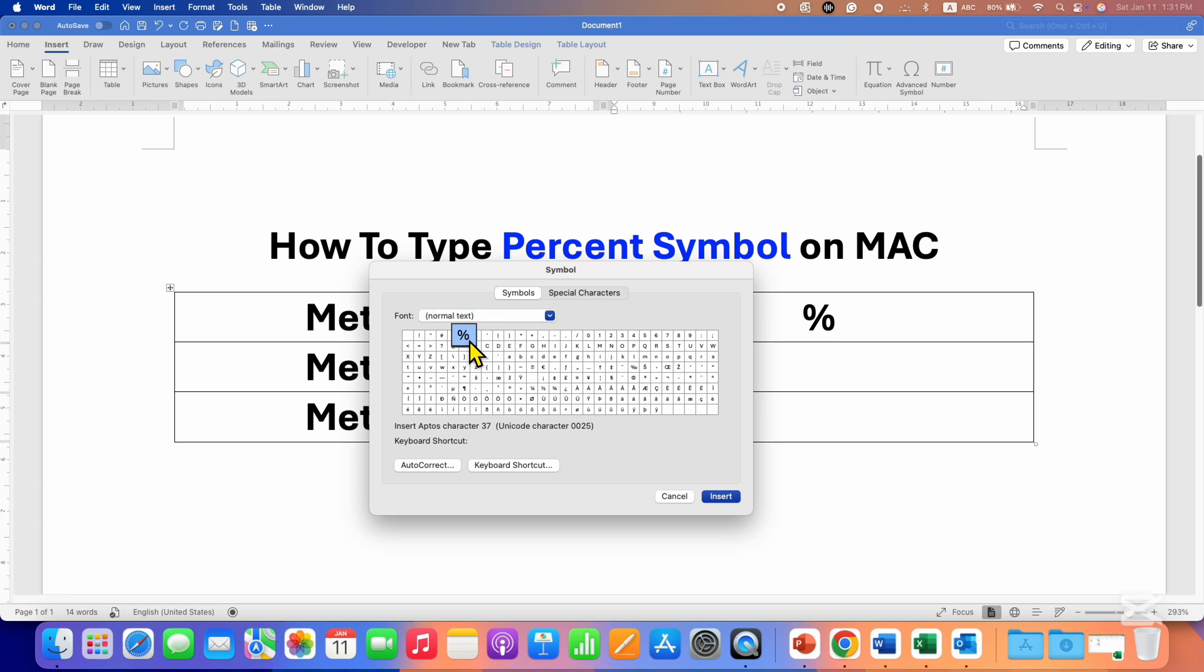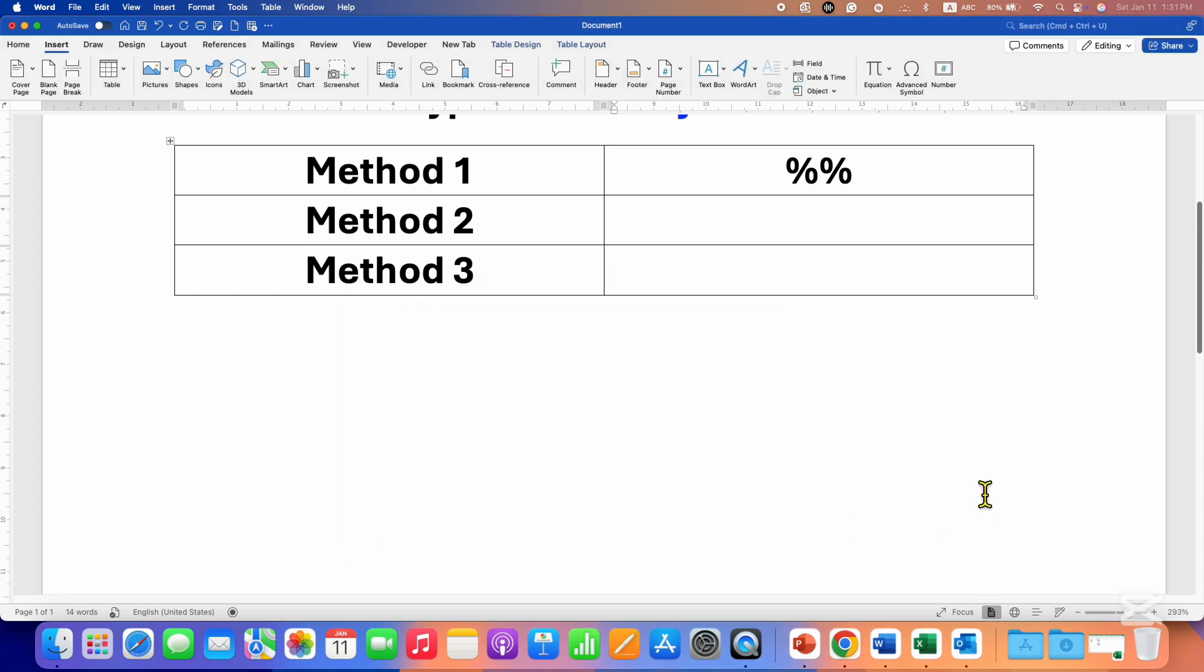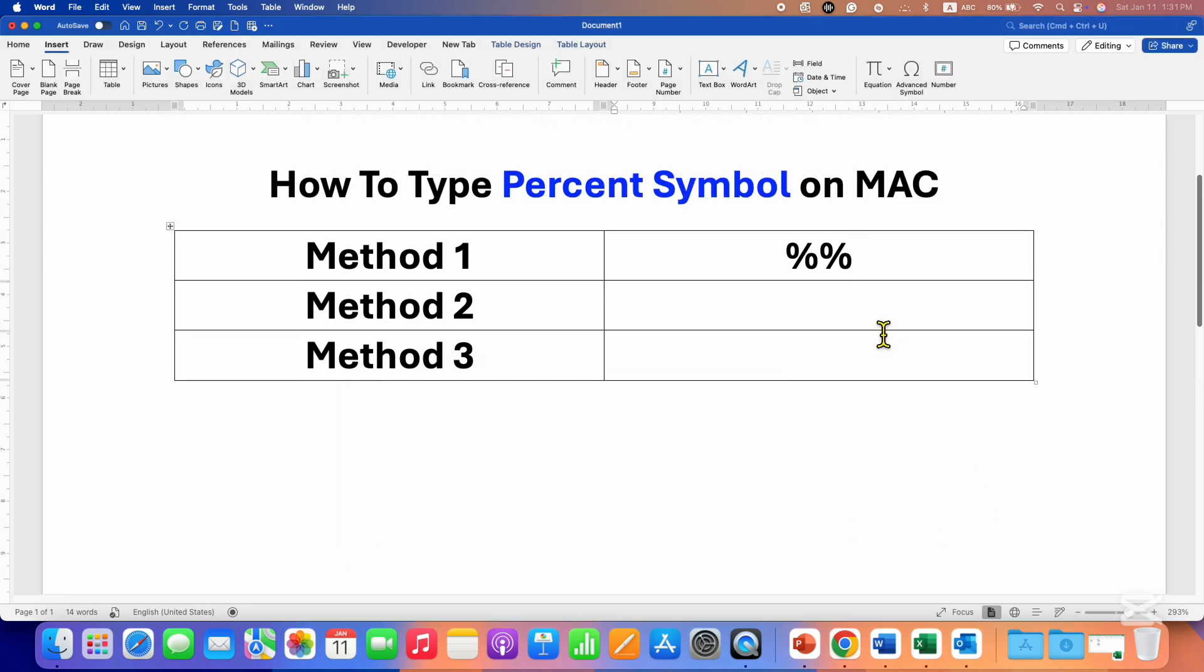on the symbol to select it. After selecting, click on Insert. So this is one method. In another method,